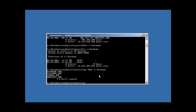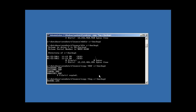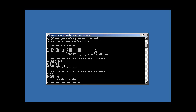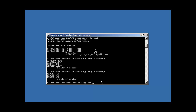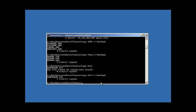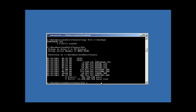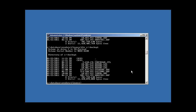Our four DBF files are now copied. Now we want to copy our redo logs — everything ending with .log. Our three log files are now copied. Now we copy everything ending with .CTL, which is our control file. And now our backup is done.